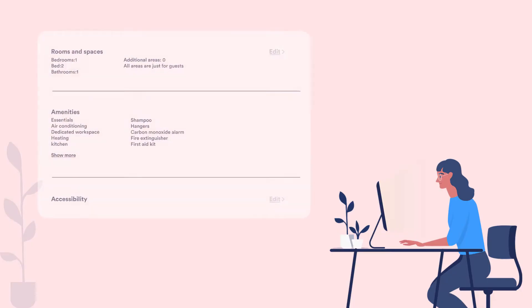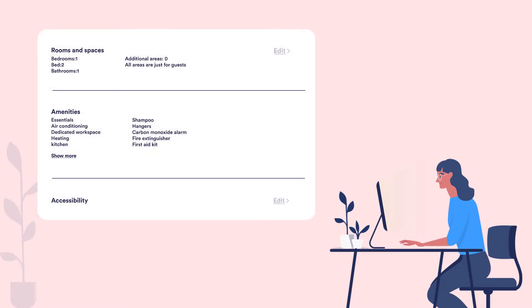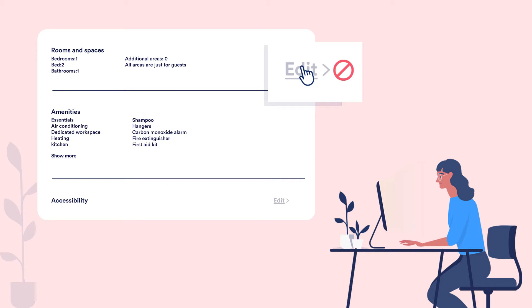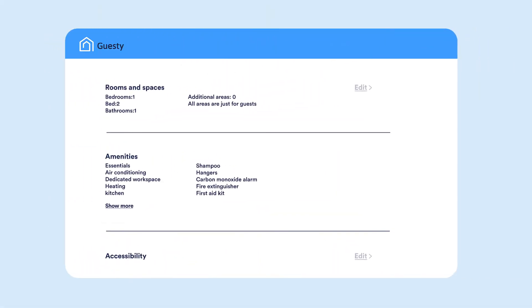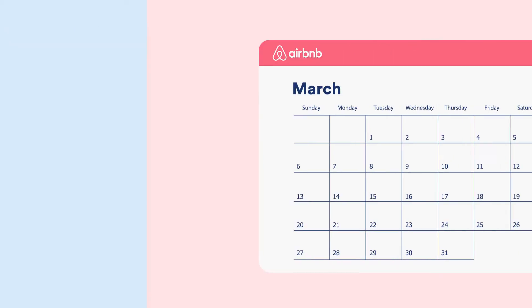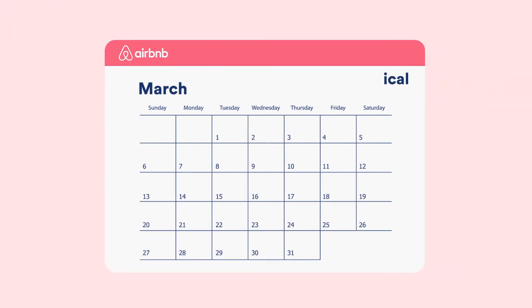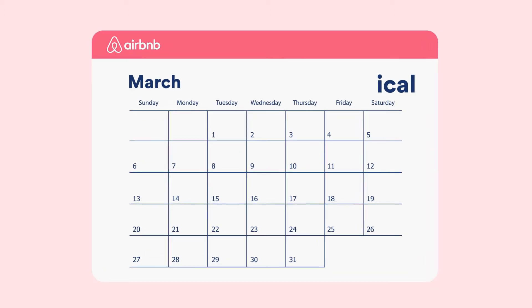Once the listing has been imported, you'll notice that there are multiple items that can no longer be edited in your Airbnb account. These items should now be managed exclusively in Guesty. In addition, if you have an iCal calendar connected to the listing in Airbnb, you'll see that this has automatically been removed.